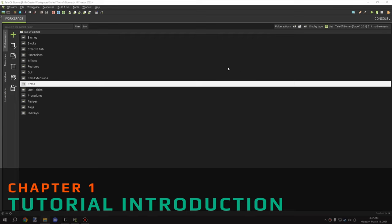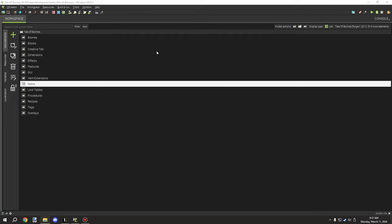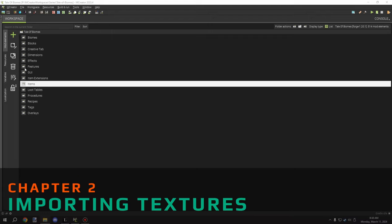Hello guys and welcome back to another episode of MCreator. Today we're going to be going over how to set up the machines for Forge Energy. Over the next couple of episodes — about three — I'll be taking a break to work on the fluid script, and we'll be covering three things the community wanted.